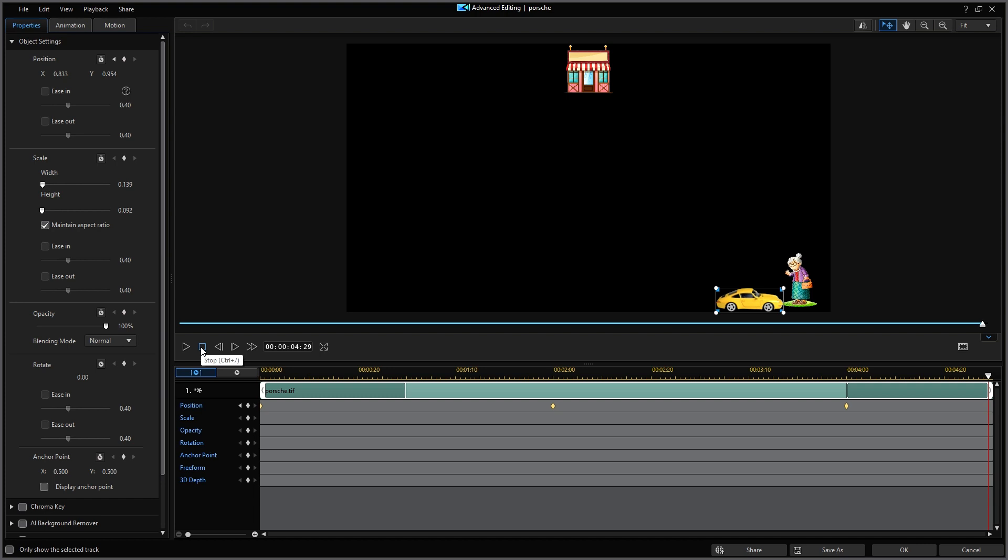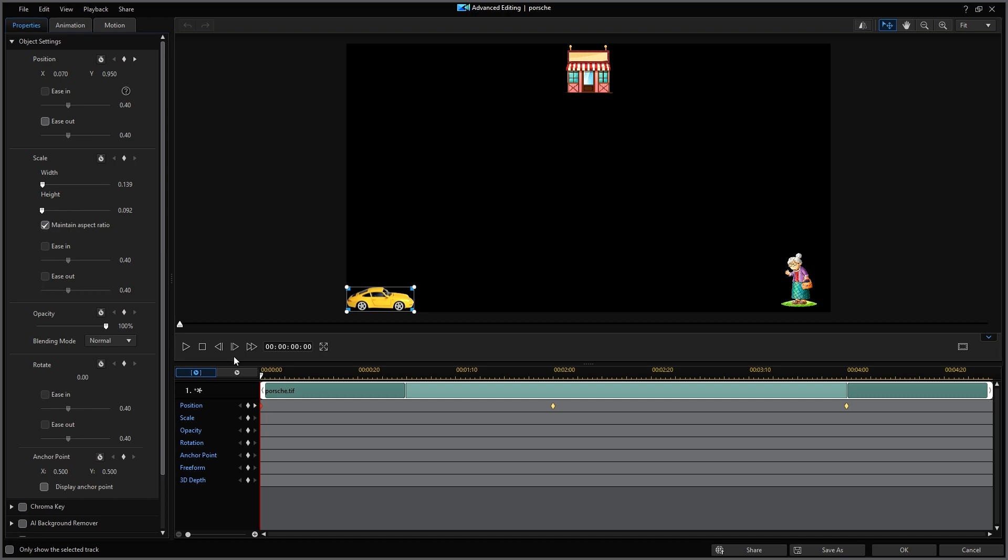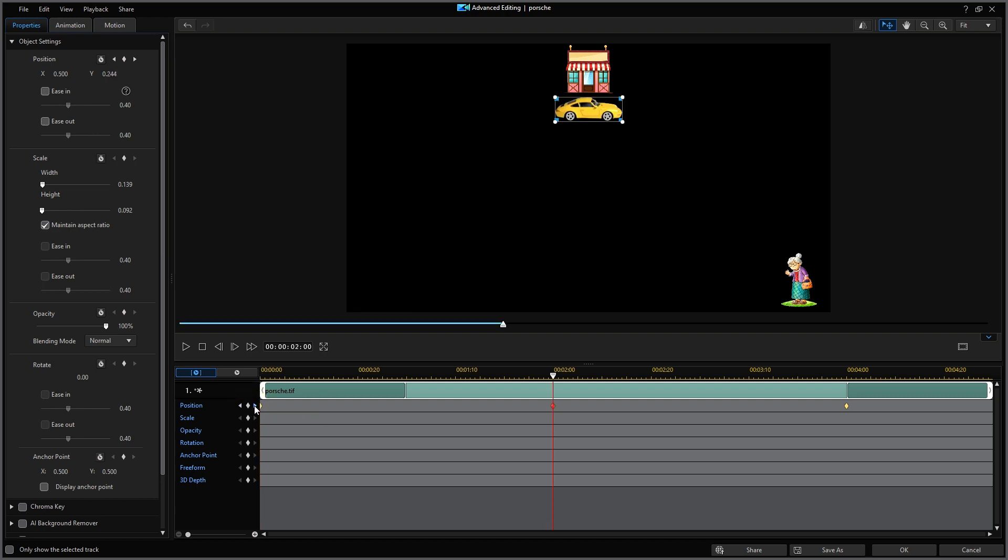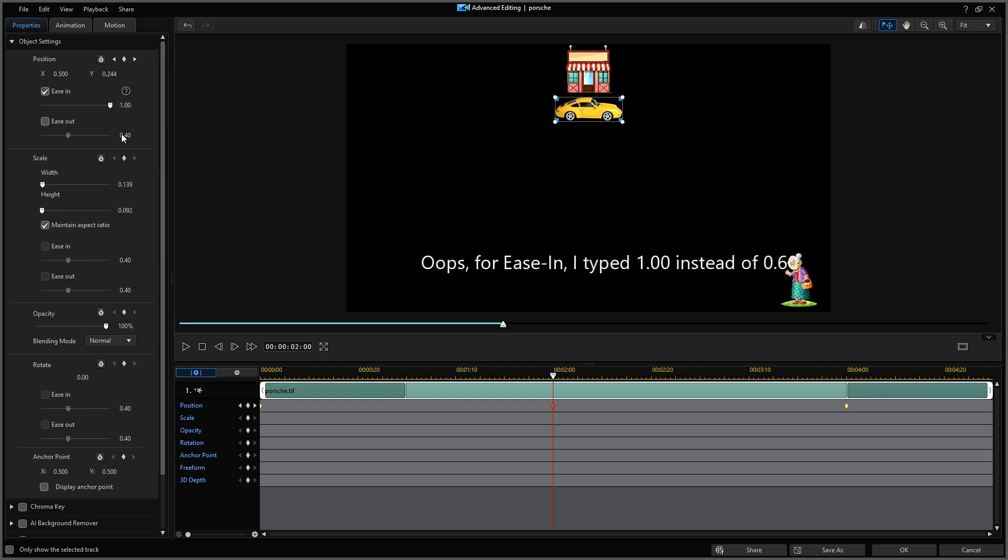I'll move the scrubber back to zero. And notice on the left side for position, there's an option for ease out, currently set at a value of 0.4. I'm going to check that box and change the value to 0.6. Yes, sadly, it's only a four cylinder model of a Porsche and it's a little slow in starting out. Next, I'll click the little right pointing arrow, which will jump the scrubber to the next keyframe. This is where the car arrives at the store and then leaves to go on to grandmother's house. I'll set the ease in at 0.6 and the ease out to 0.6.